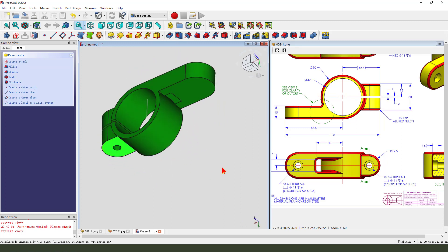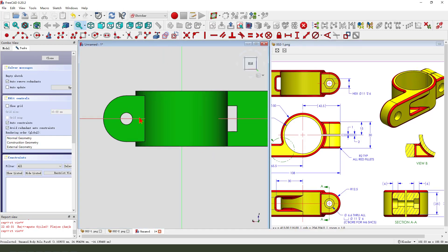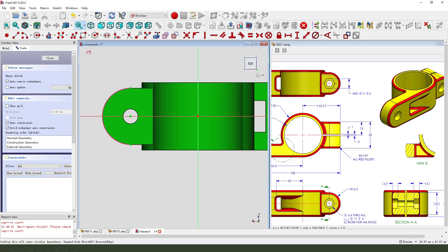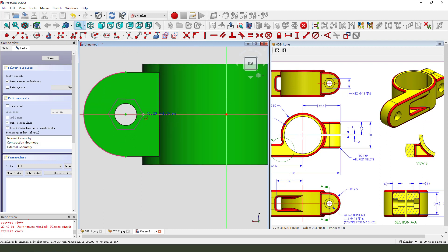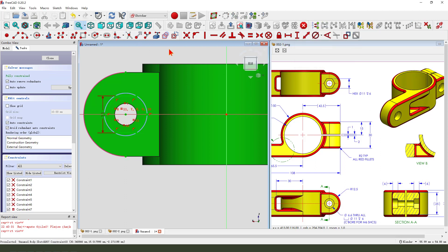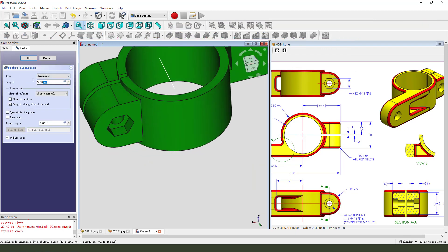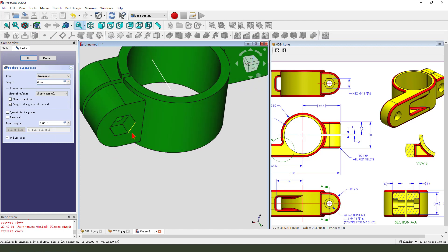Next, we select this face and create a new sketch. We need to create this part. New sketch. External geometry. View sketch. Create a shape. This point onto the line. Make dimension 11. Finish the sketch. Through-way pocket, 6 millimeter.